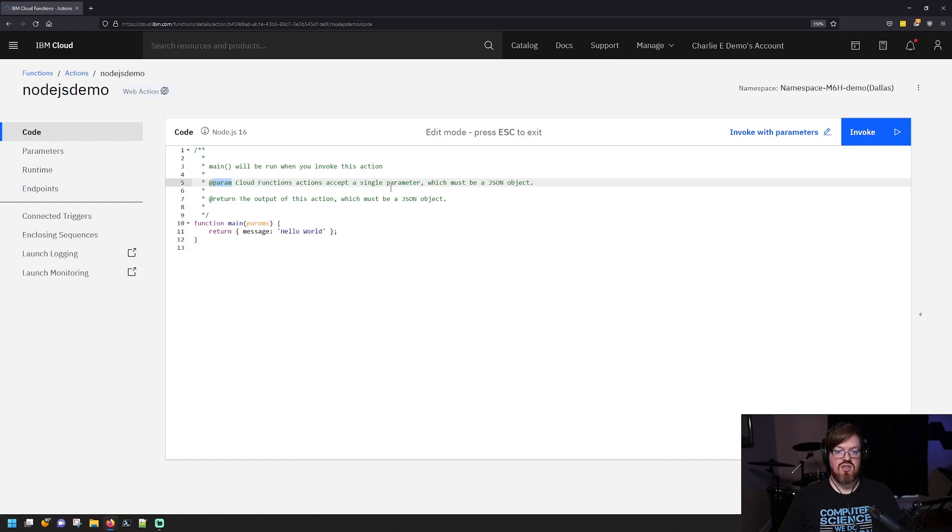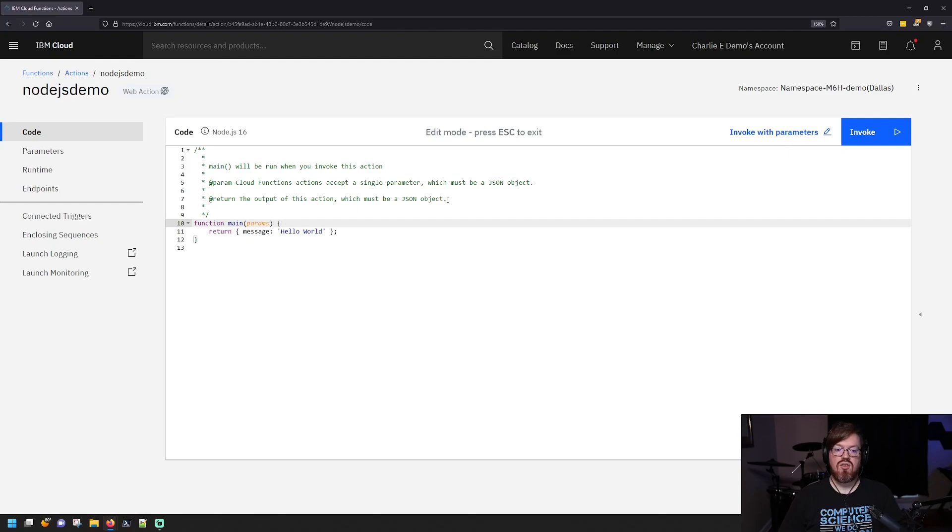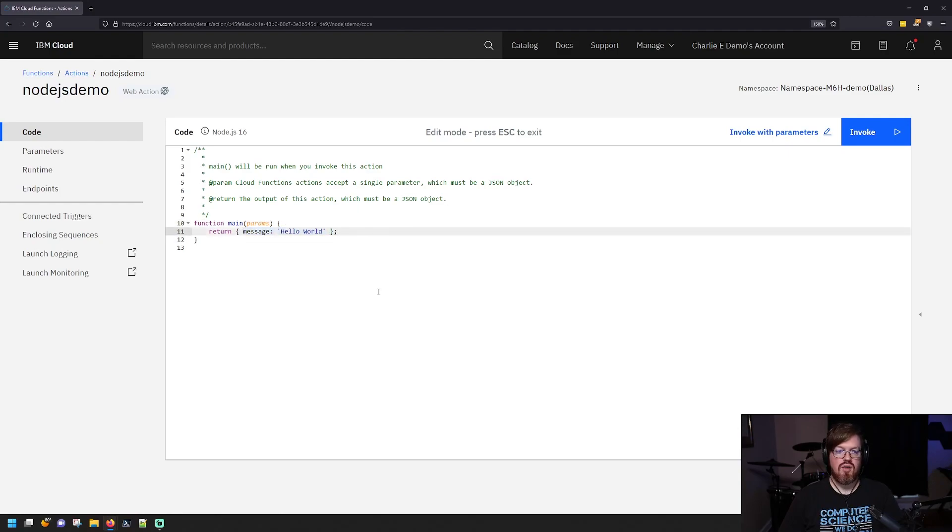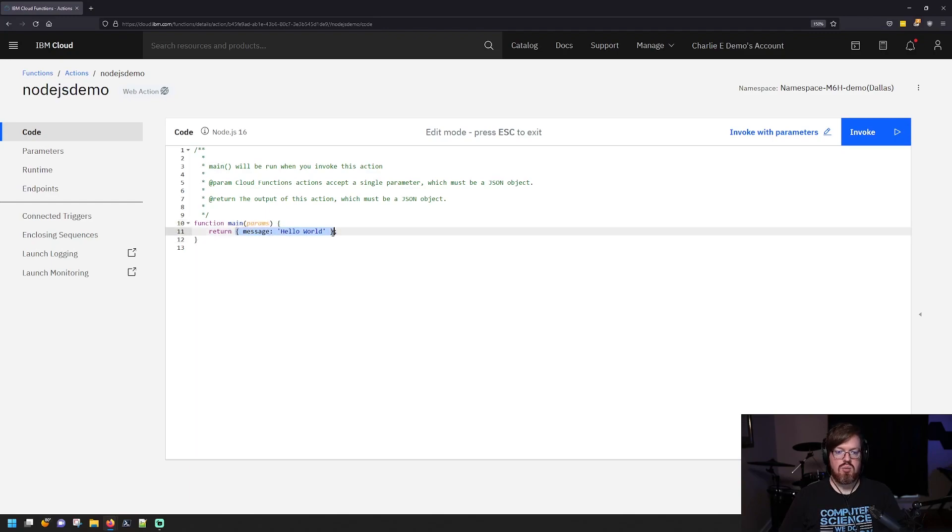Cloud functions have a single parameter. In this case, it must be a JSON object and we call it params. And then your return should also be a JSON object and you can put in whatever you want for here. So you can see with the code we have here, we have main, we have our params, and then we're returning a JSON object with a message that says hello world. So this function will run right out of the box.